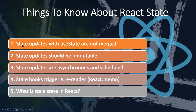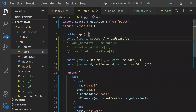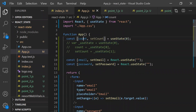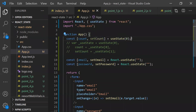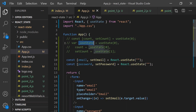Coming to the first point: state updates with useState are not merged. Before understanding that, let's discuss how useState works. We use useState directly with a default value — the first return value goes into 'count' and the second is the method used to modify the state. Behind the scenes, useState returns two values in an array.